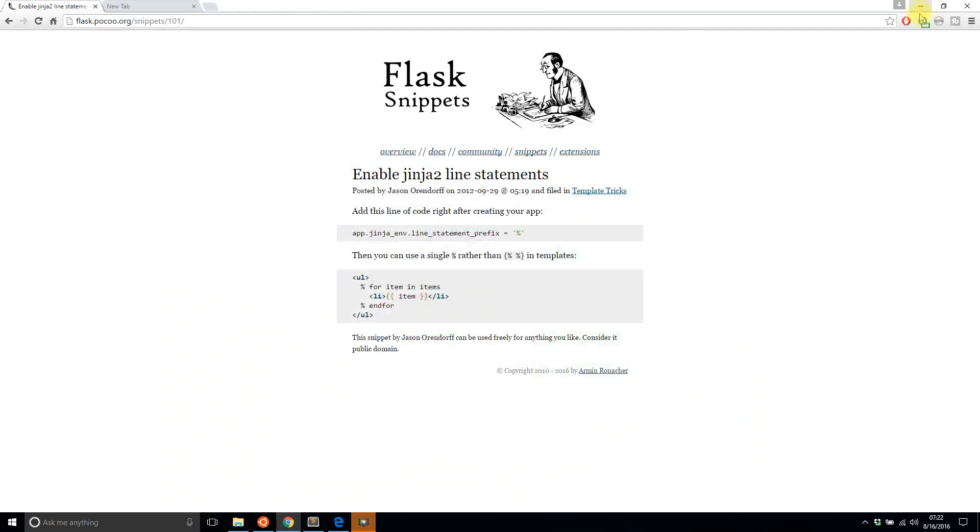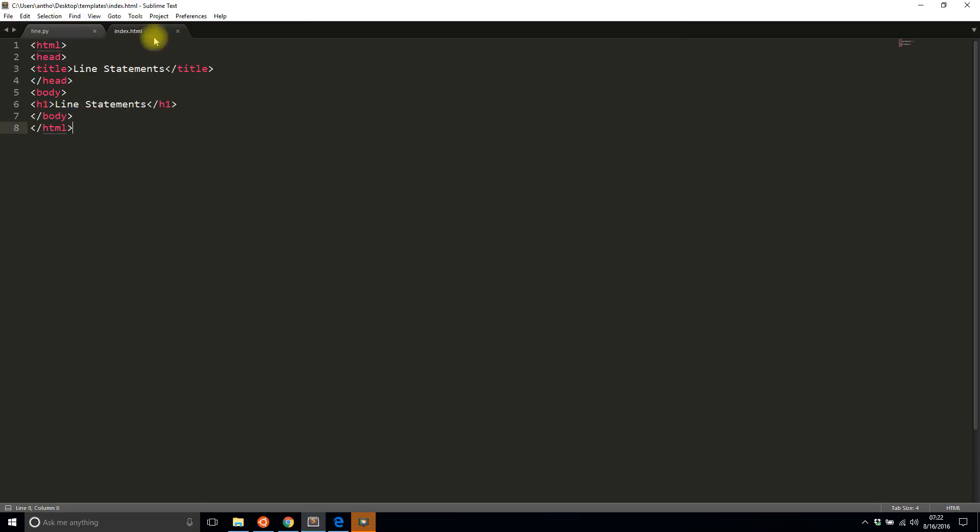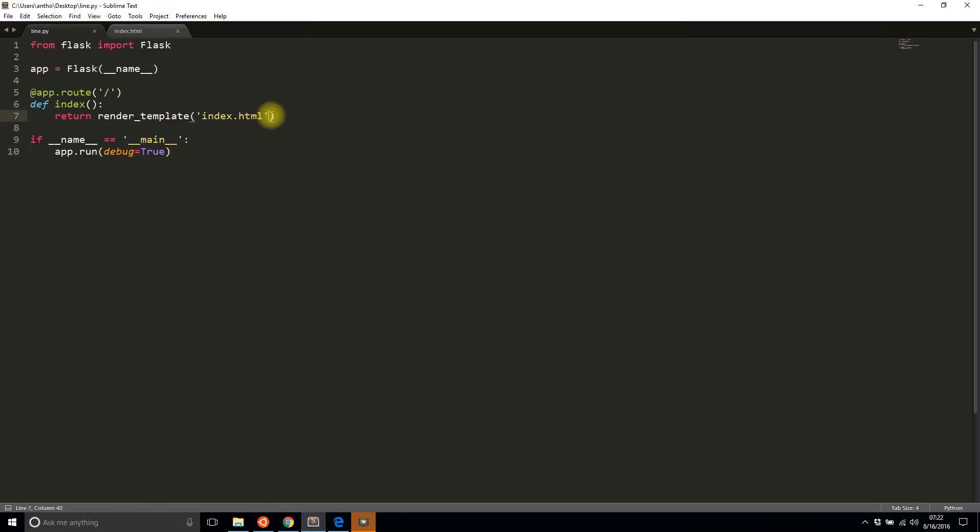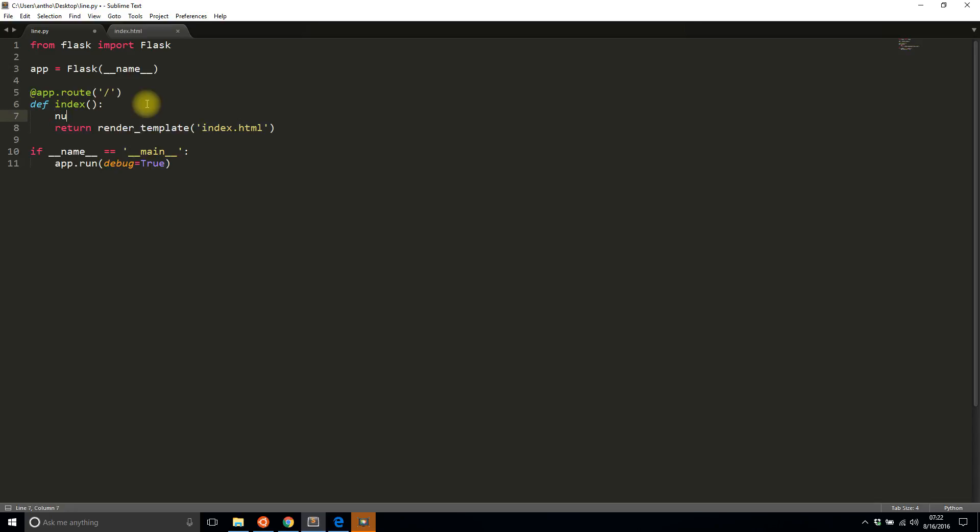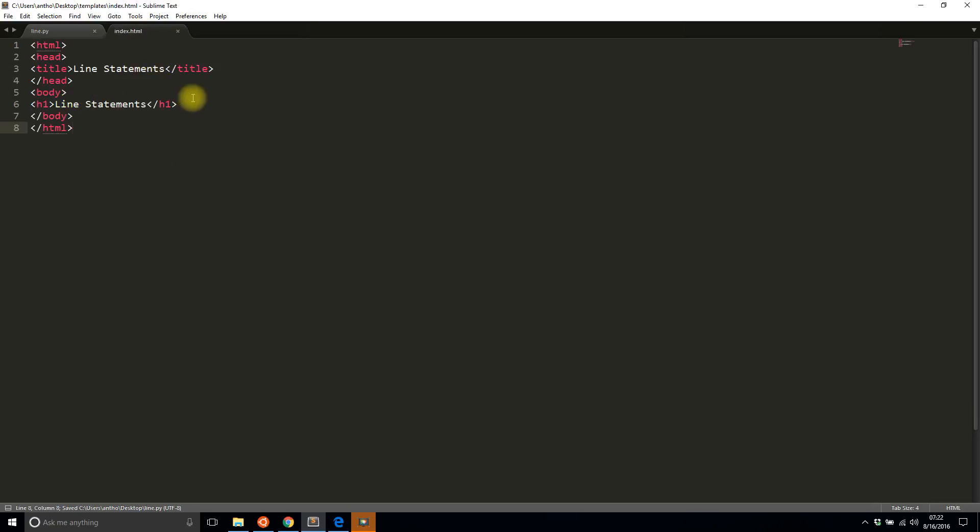So as for line statements, I already have an app set up. It returns a template, so index.html, and it has a header. Let me add a list and I'll just say nums because this list isn't going to do anything special. So I'll pass nums to my template.